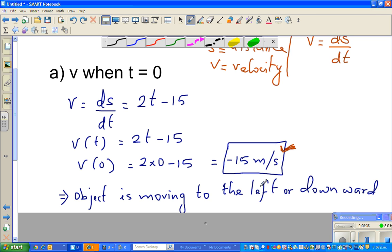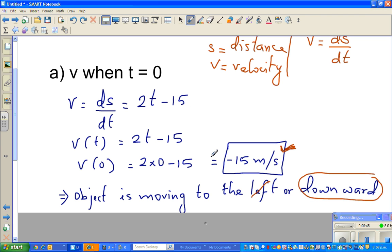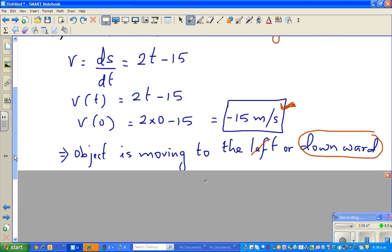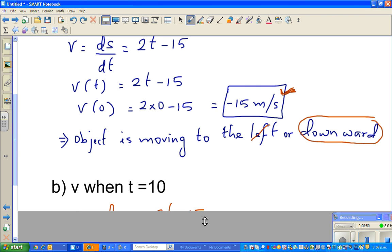In this case the object is moving downwards, as shown on the graph. Because the object at time 0 is going downwards, the velocity is negative 15. Now the next is an interesting question: what is the velocity when time is equal to 10?